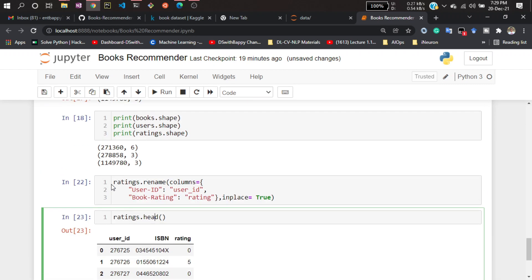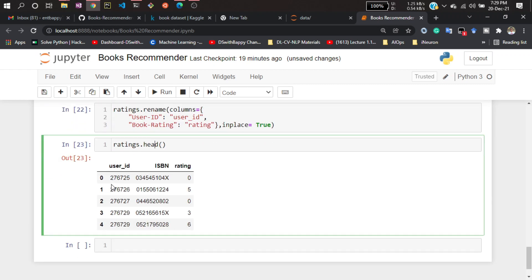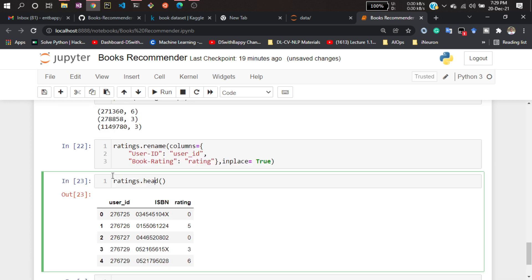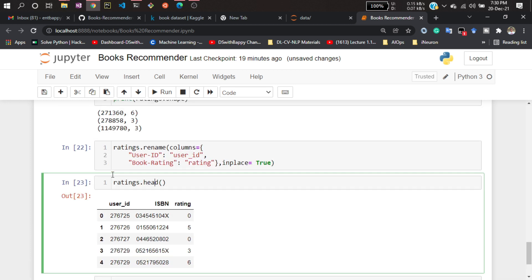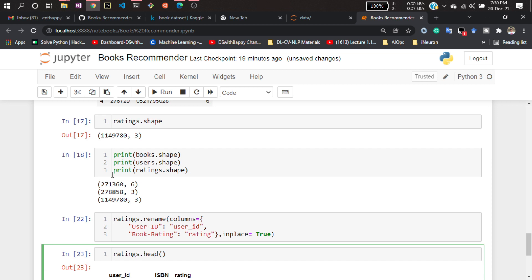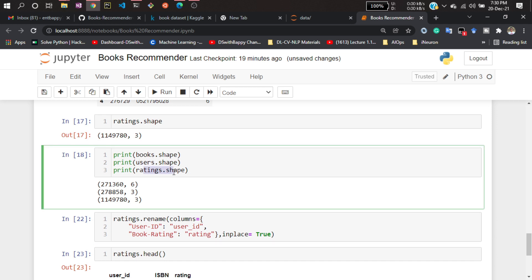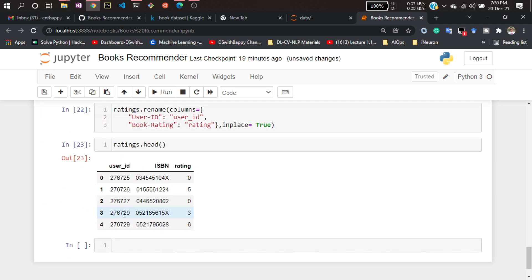Here we have three dataframes together: one is our books, one is our users, and one is our rating information.